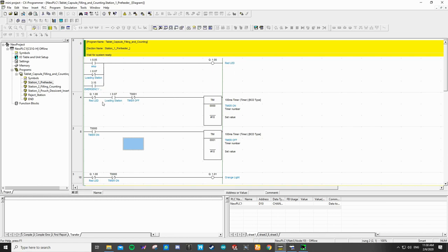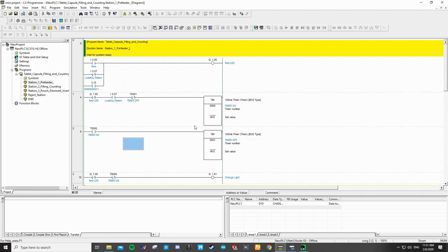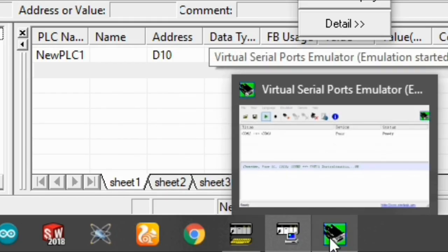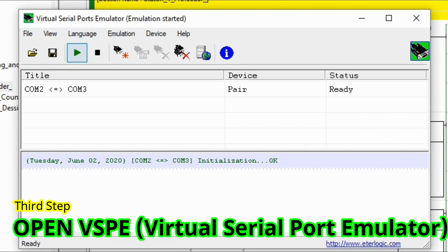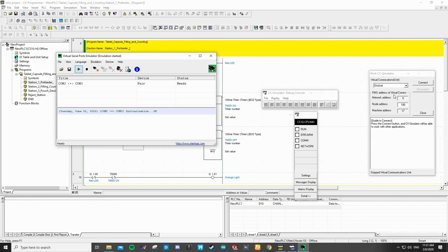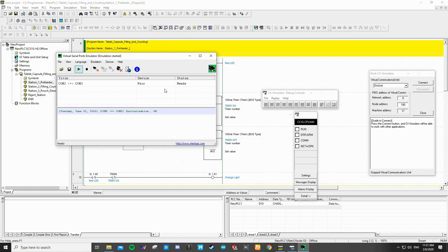First of all, this is an example of my PLC diagram, divided into different sections. Before we connect it to the SCADA, we must open the virtual PLC, which is the CS simulator, and then open the virtual port terminal. We use the virtual serial port simulator. As you can see here, this is the pre-setup between COM2 and COM3, which is the pair connection. For the CS simulator we use COM2, and for the SCADA we will use COM3 as the communication.